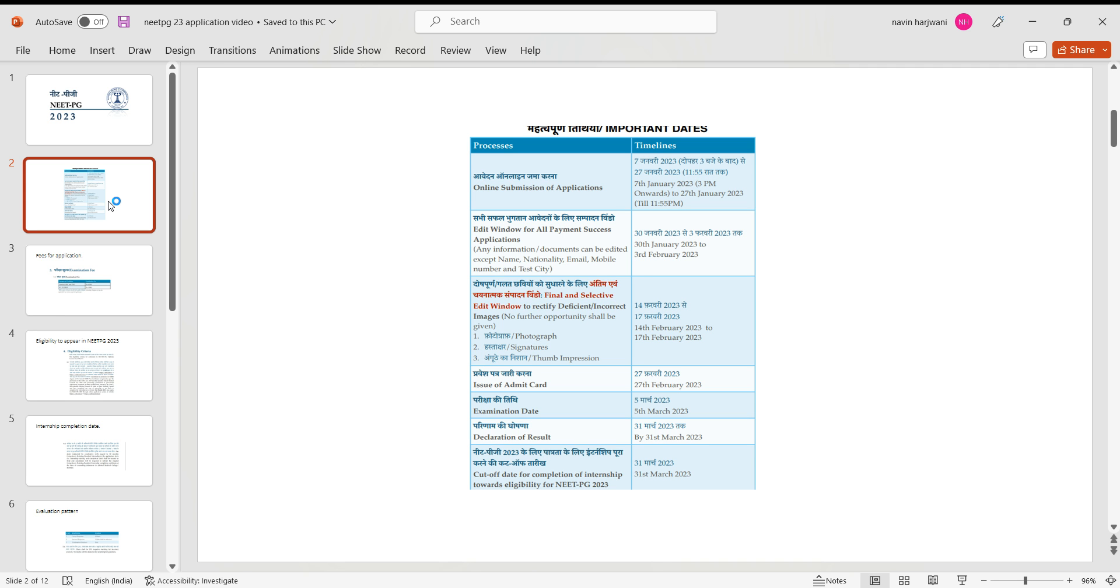So annotation of these three things - photograph, signature, and thumb impressions - would be starting from 14th of February, and time to rectify the mistakes would be till 17th of February. The admit cards would be probably issued on 27th of February, and as we all know, the date for the examination is 5th of March 2023.